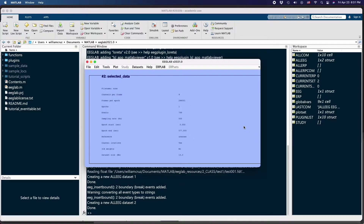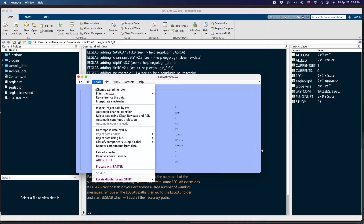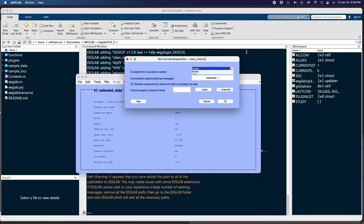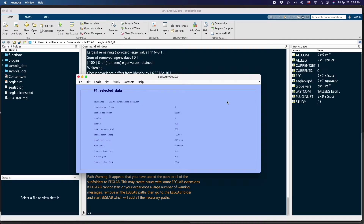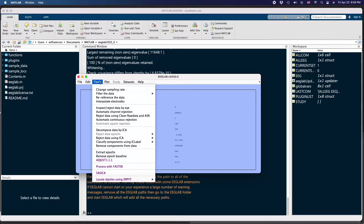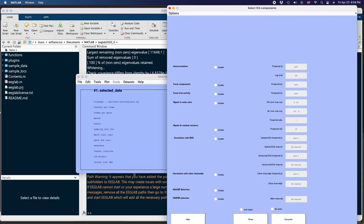The next step involves going to the Tools menu and selecting 'Decompose data by ICA'. Check for the option FastICA from this menu and hit OK. It shouldn't take long. Then go to the Tools menu again and this time select the SASICA option.